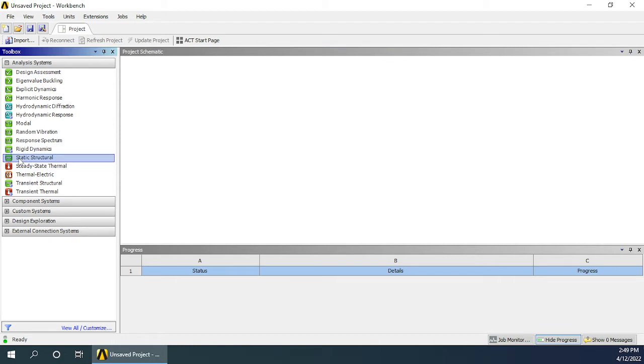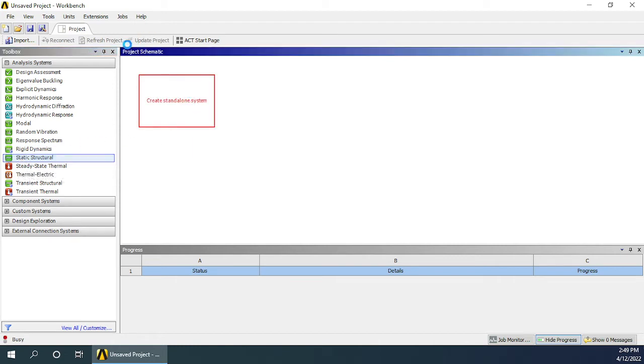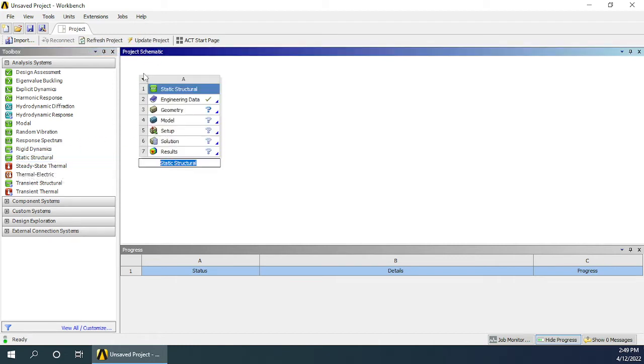Let's go for static structural and drag and drop it into the project schematic. Engineering data is defining steel as the default material, and we will use the same.